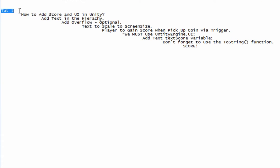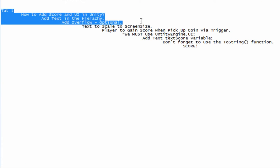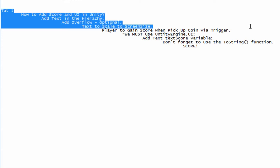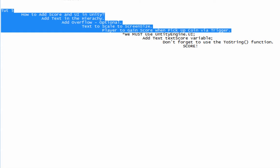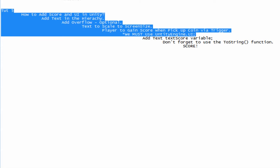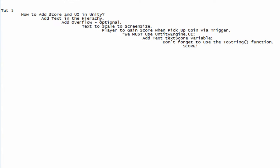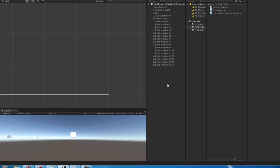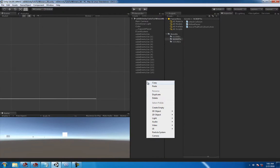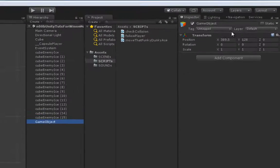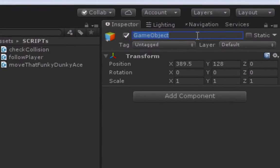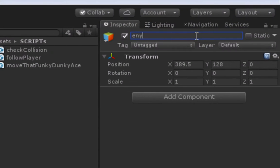Hey what's up guys, welcome to tutorial 5 where we're going to learn how to add score and GUI in Unity. The first thing to do here is create an empty object. You don't have to do this but we're going to do this for the sake of keeping our project tidy and clean.